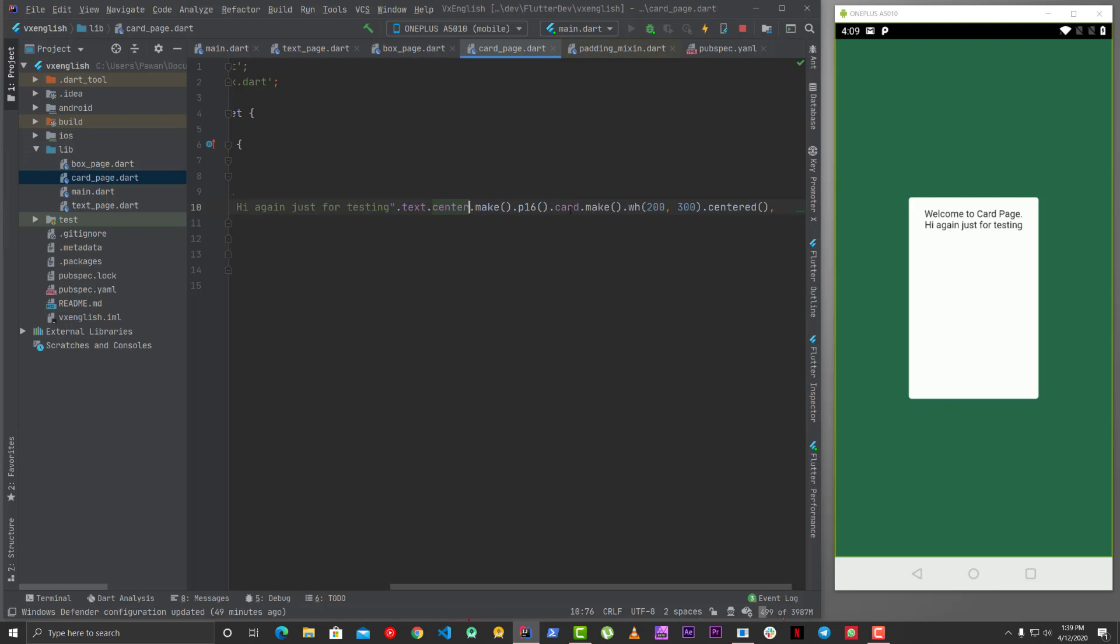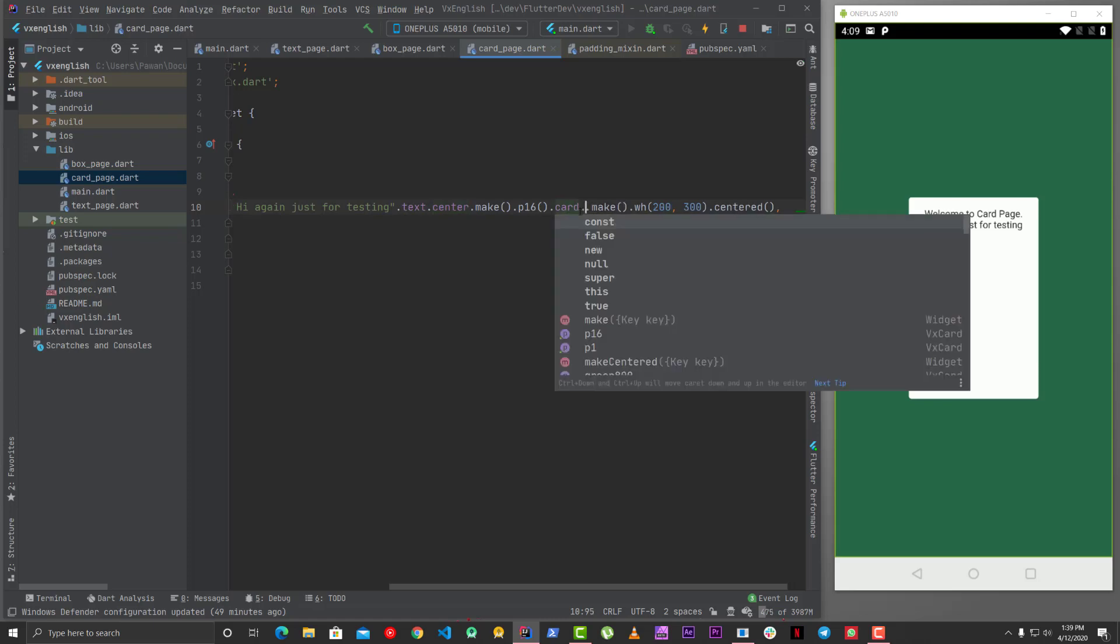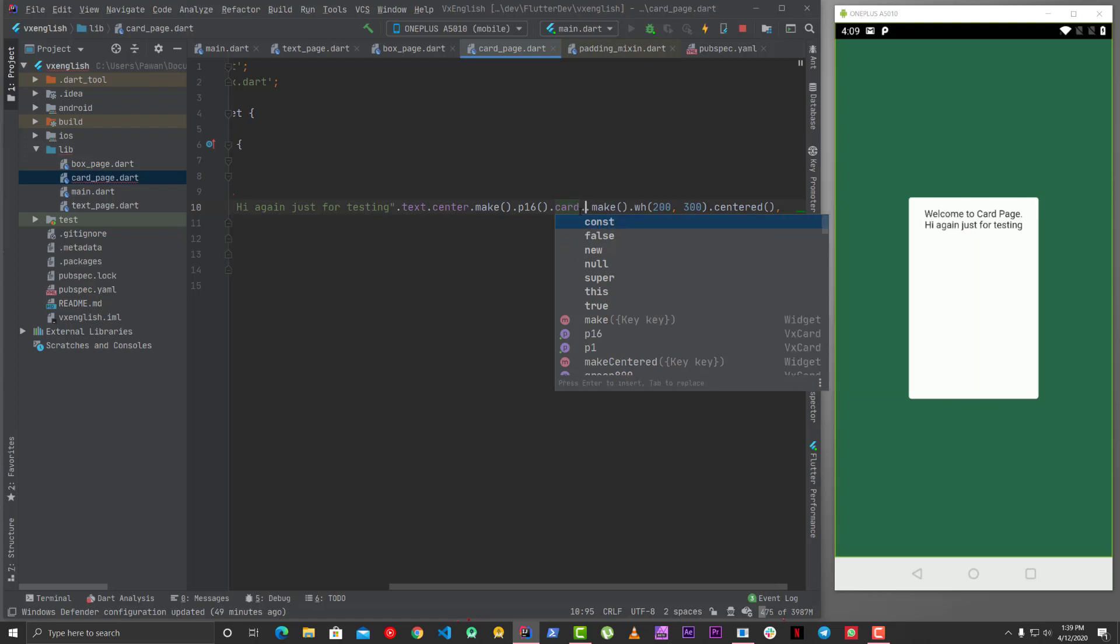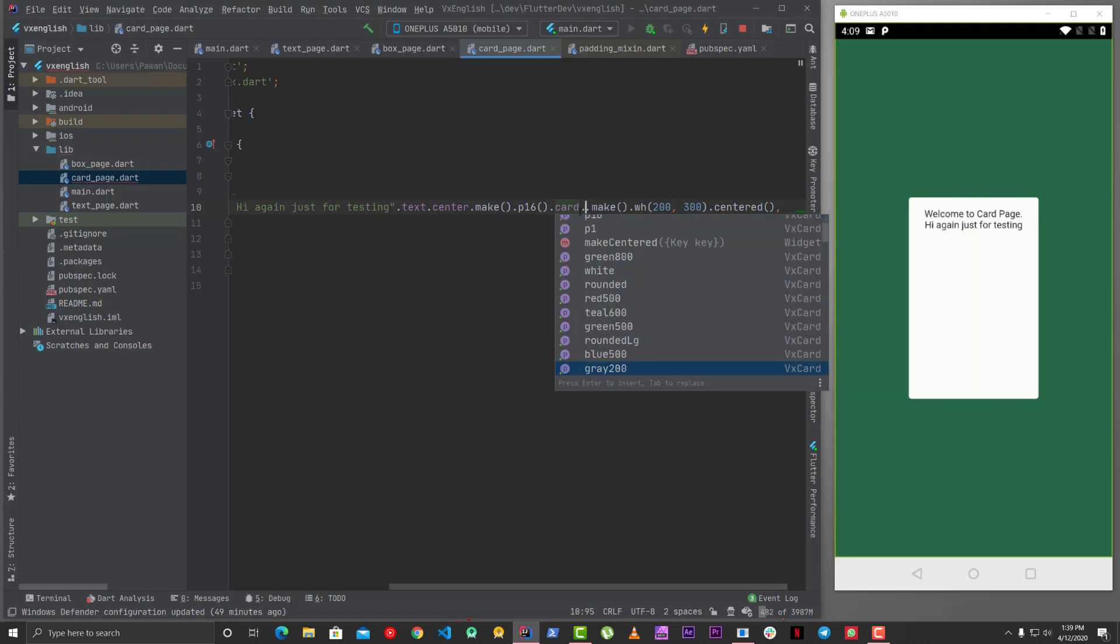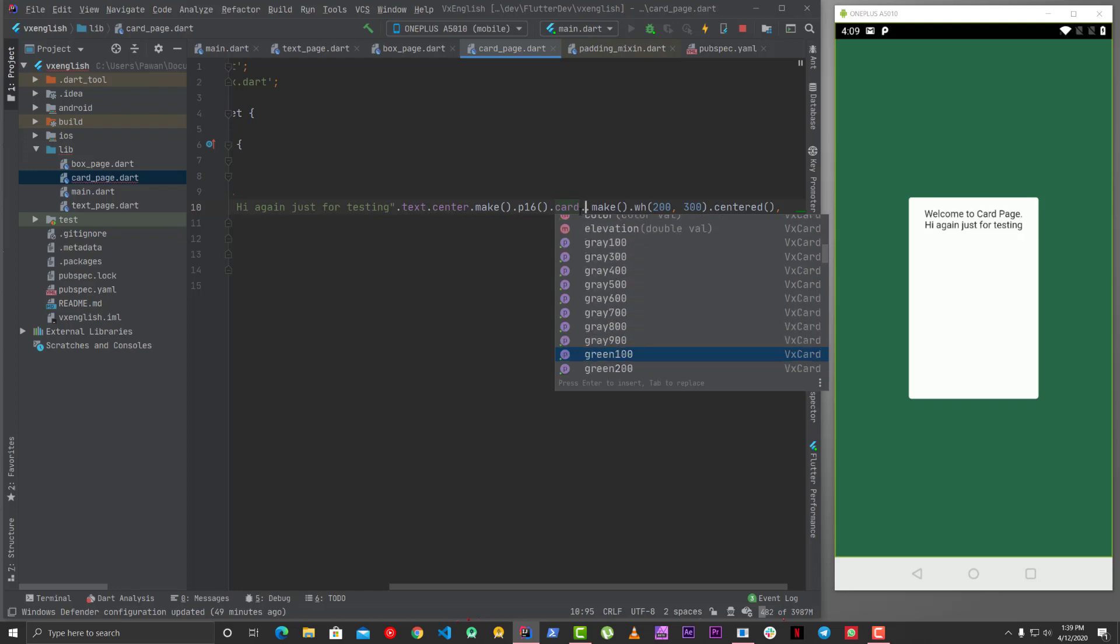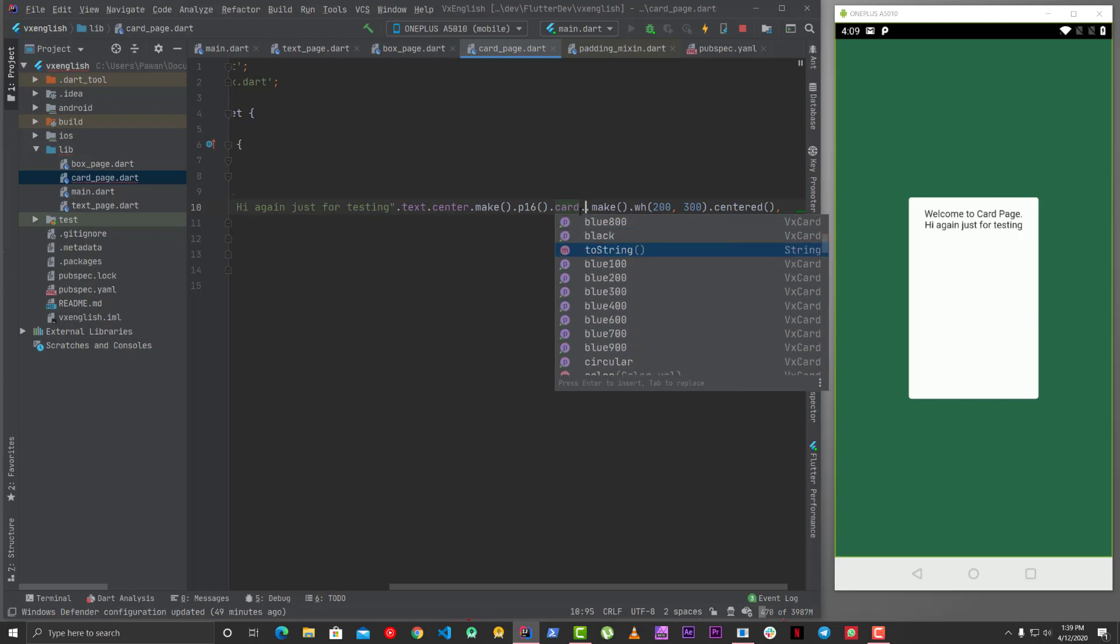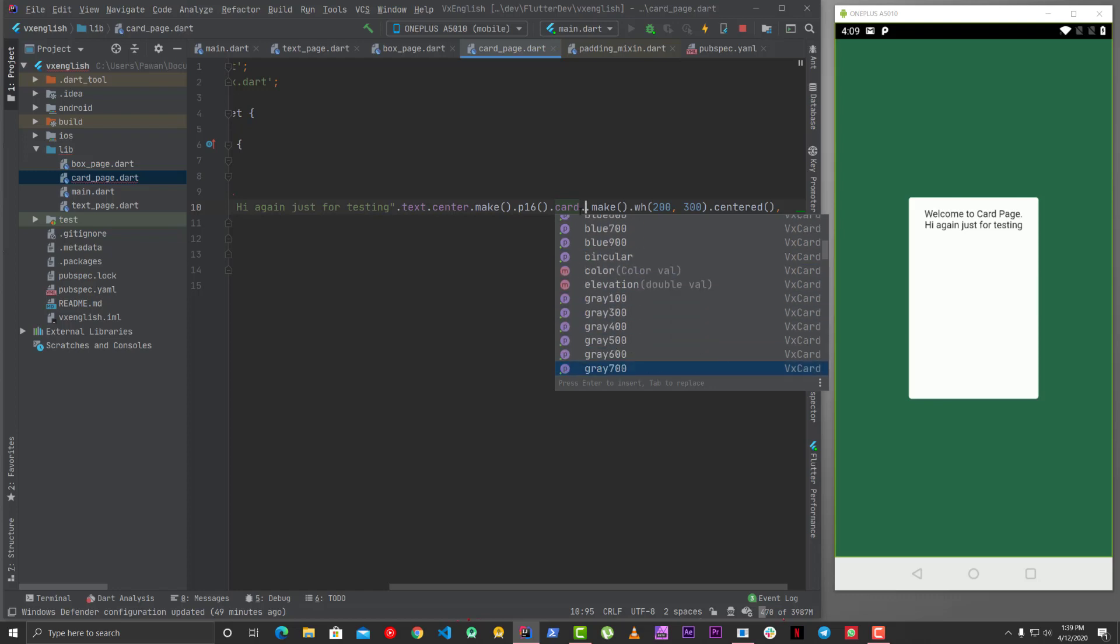Yeah, this is how you use card here. And then it has all these properties like shadow is coming because in stable channel shadow is not a property, but in dev and master, shadow is definitely a property over here. Then you can change the color of the card like how you change the container's color, so let's say we say green 600.